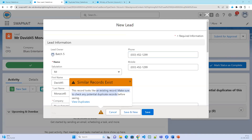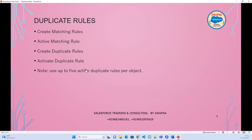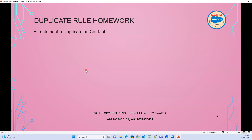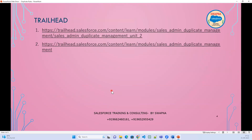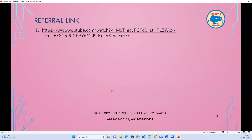Duplicate rules can be created on custom objects and standard objects account, contact, and lead. That's about duplicate rules. Now as an exercise: implement a duplicate rule on the contact object with matching criteria of contact first name, last name, department, and email. The duplicate rule should only fire when the lead source is Web.